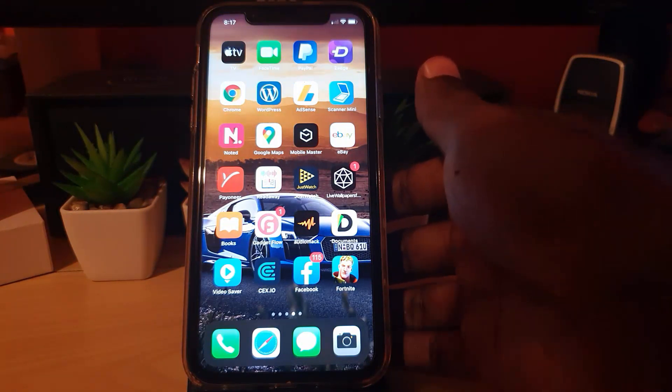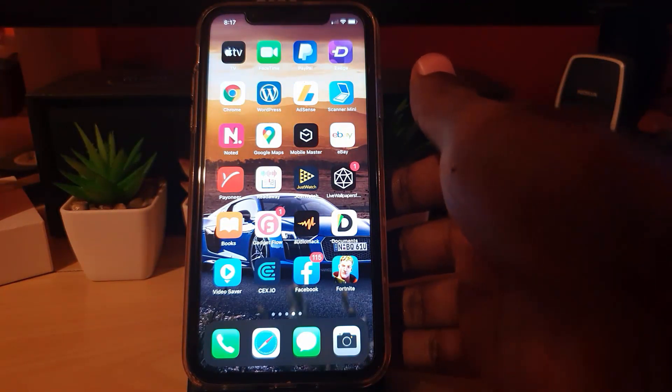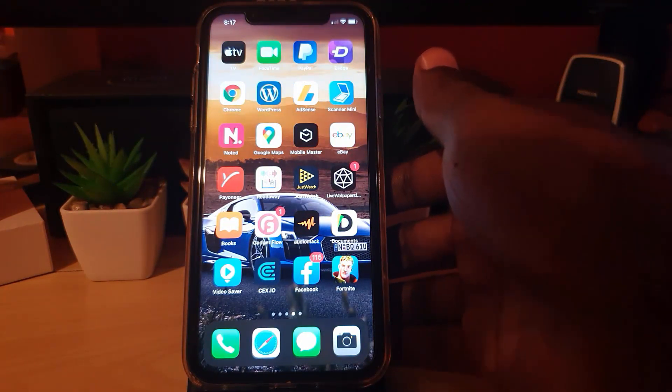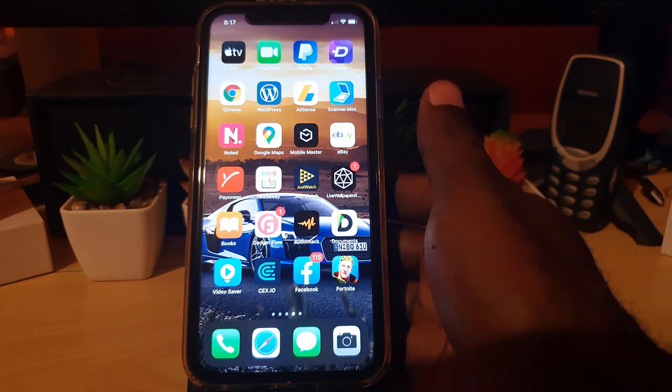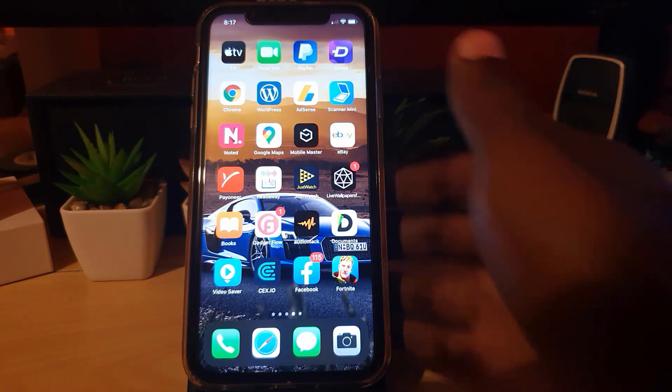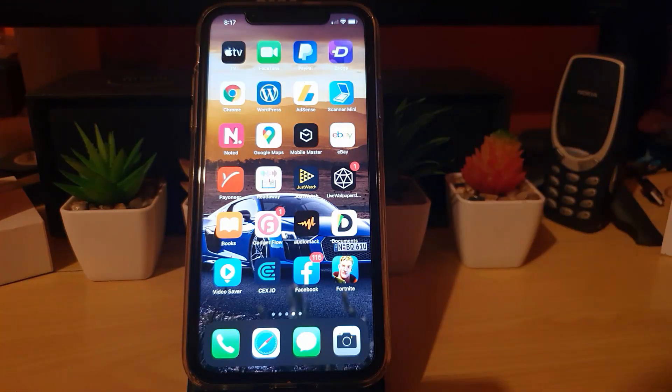All right guys, that's all to set up Facebook Pay on your device. If you have any questions, you can ask them below. As always, from Blawk Tech Tips, saying bye until next time. Love you guys, and bye.